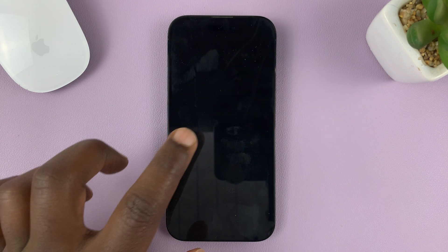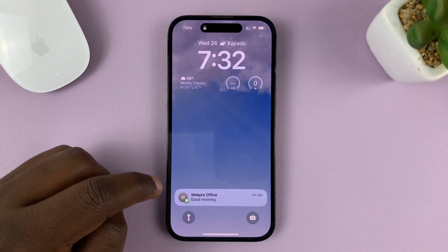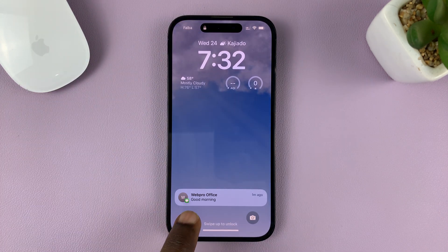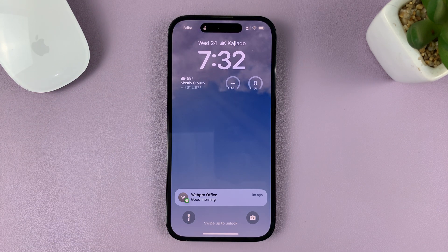As you can see, currently we are on the lock screen — the phone is actually locked — but we can see the contents or the preview of that notification.